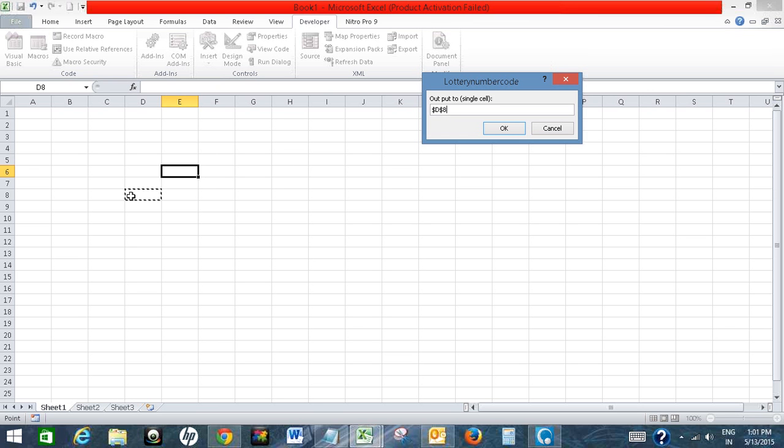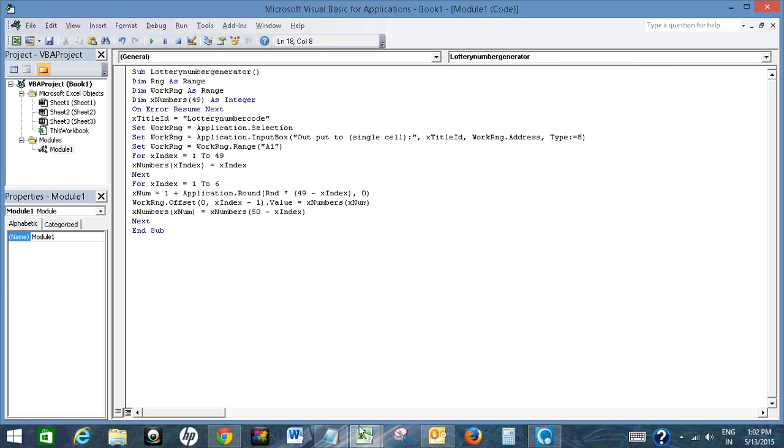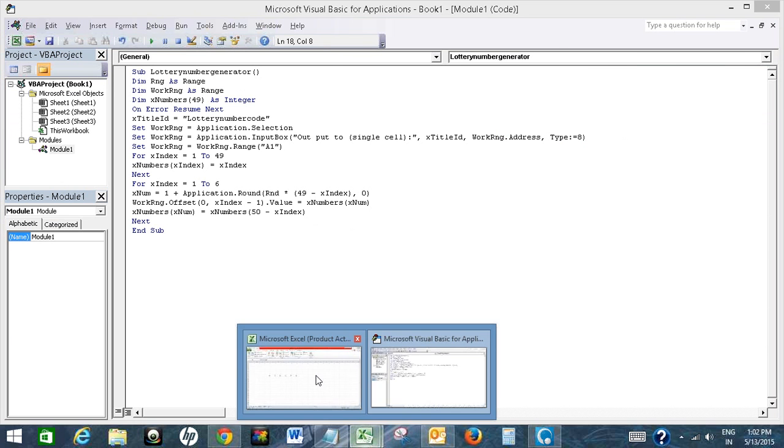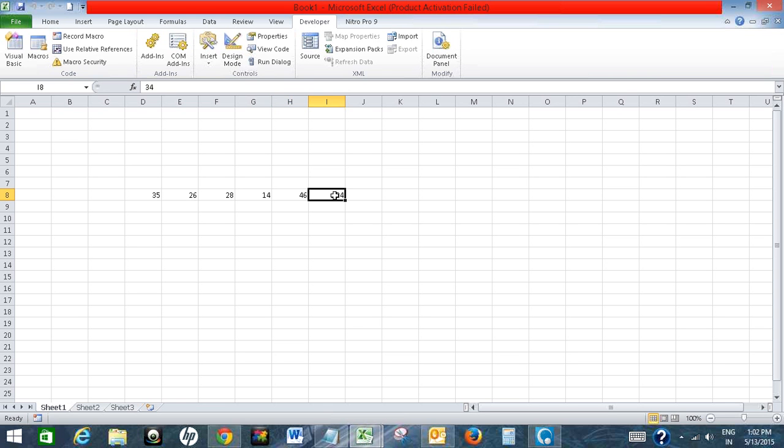I have selected the cell. Now I will click OK. So these are my lottery numbers: 35, 26, 28, 14, 46, and 34. This is how we generate lottery numbers in Excel using VBA code.